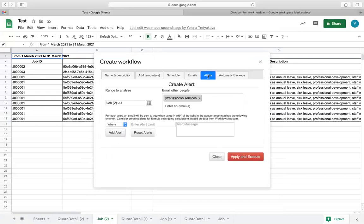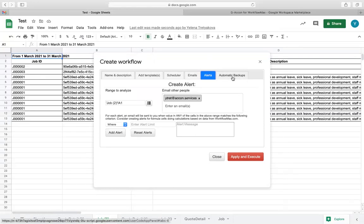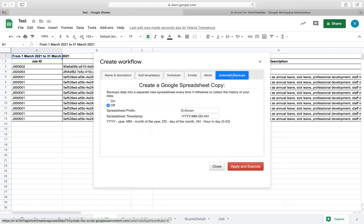Using G-Accon Workflow Builder allows you to easily automate your manual, repetitive tasks and focus more on your clients by automatically generating reports, emails, exports, and bulk uploads. You can also easily schedule data backups in your Google Drive.